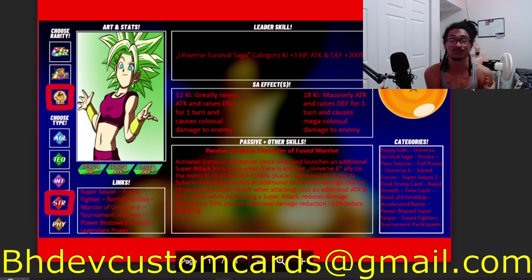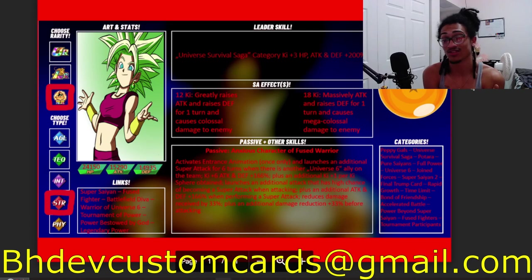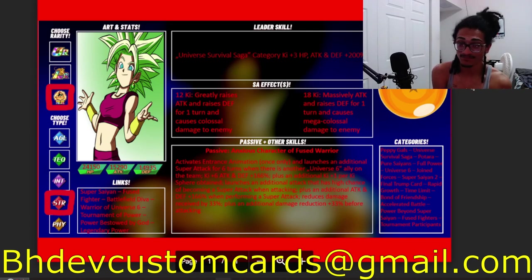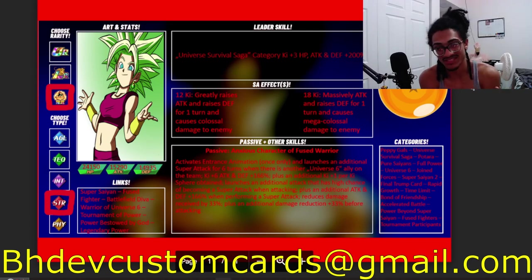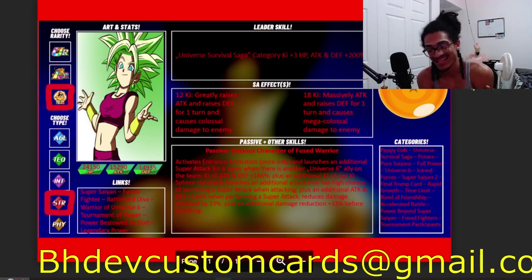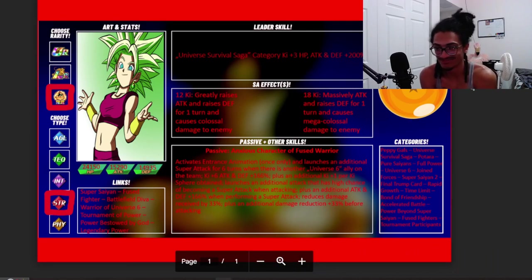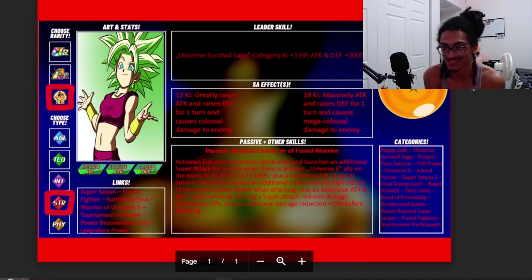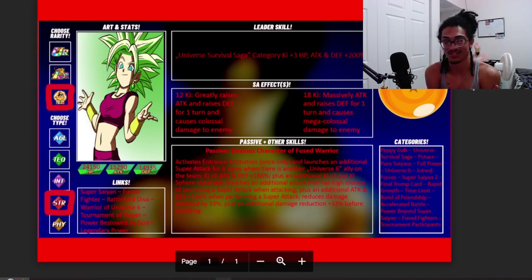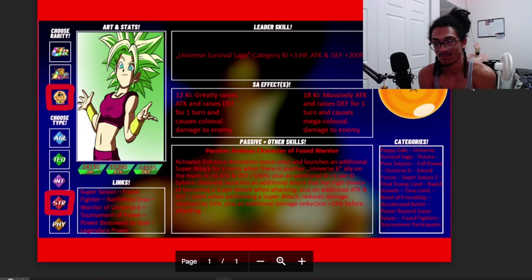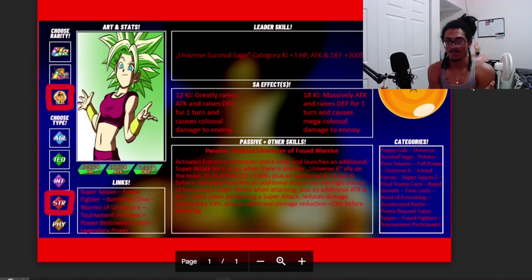Send me custom cards over to bhdevcustomcards@gmail.com so I can get to your custom card in the future. I'm getting all these older custom cards out the way. K, thank you for sending your card.